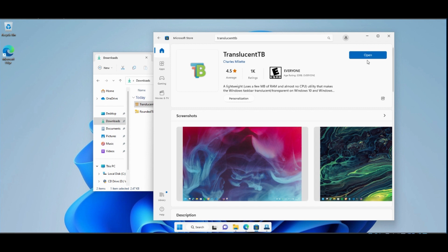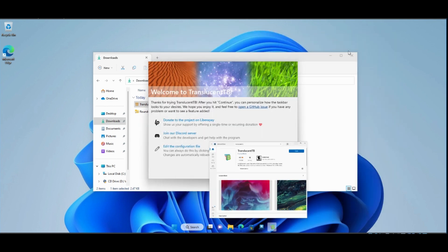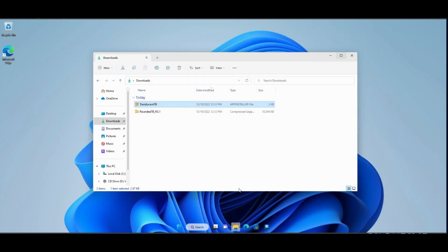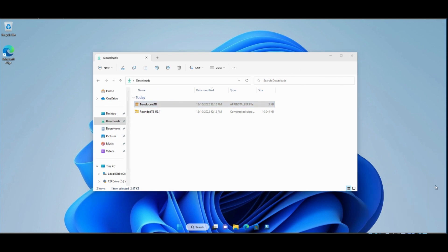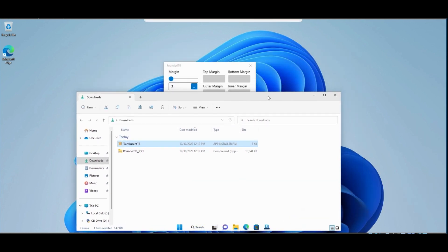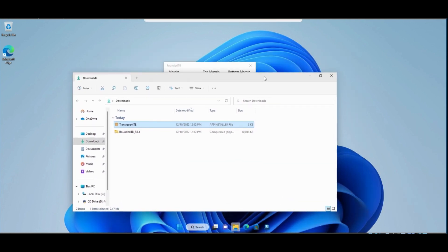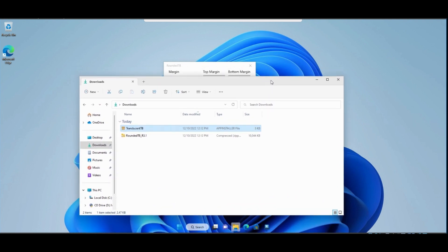Open it. Click Continue. And as we can see, the taskbar is transparent now.